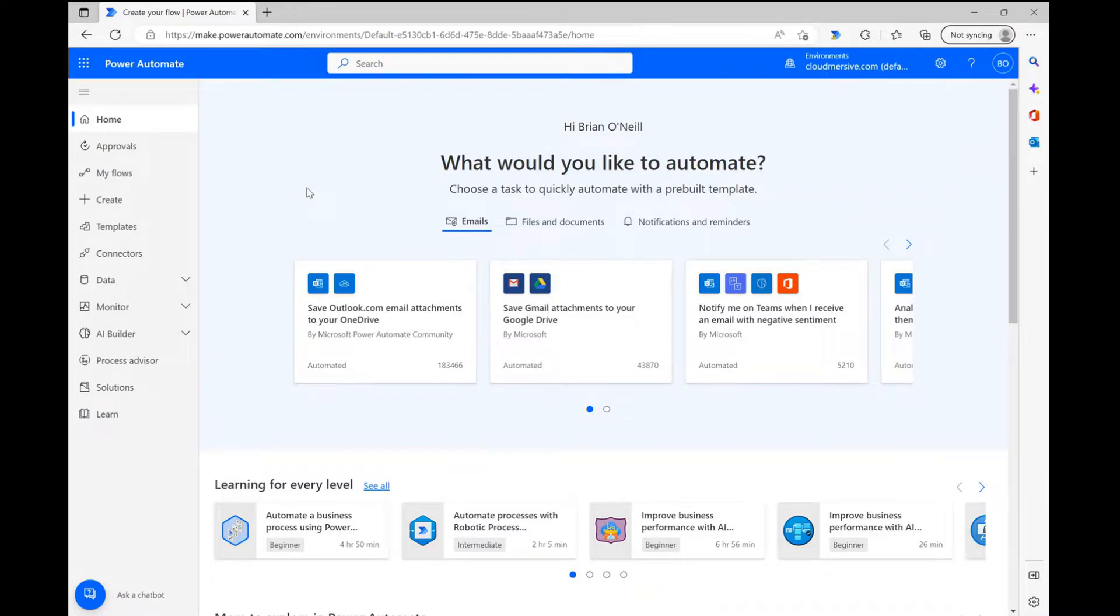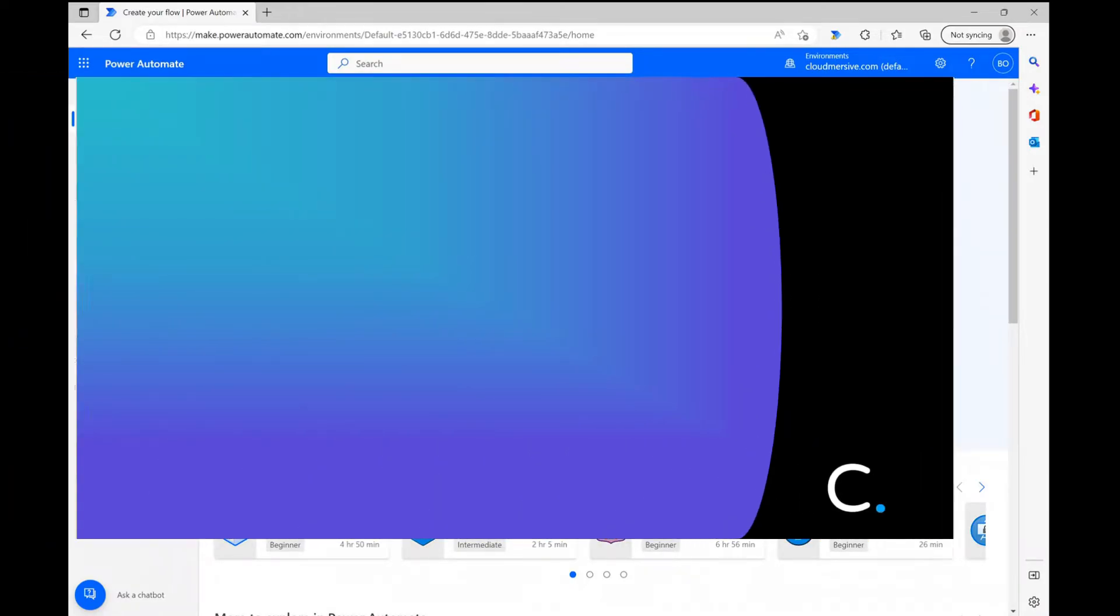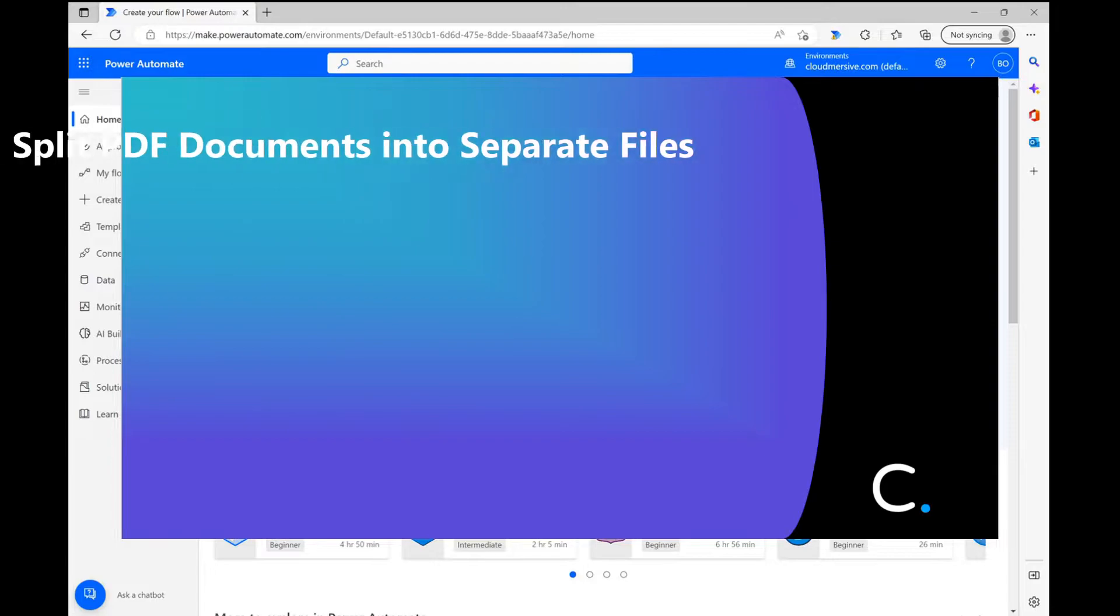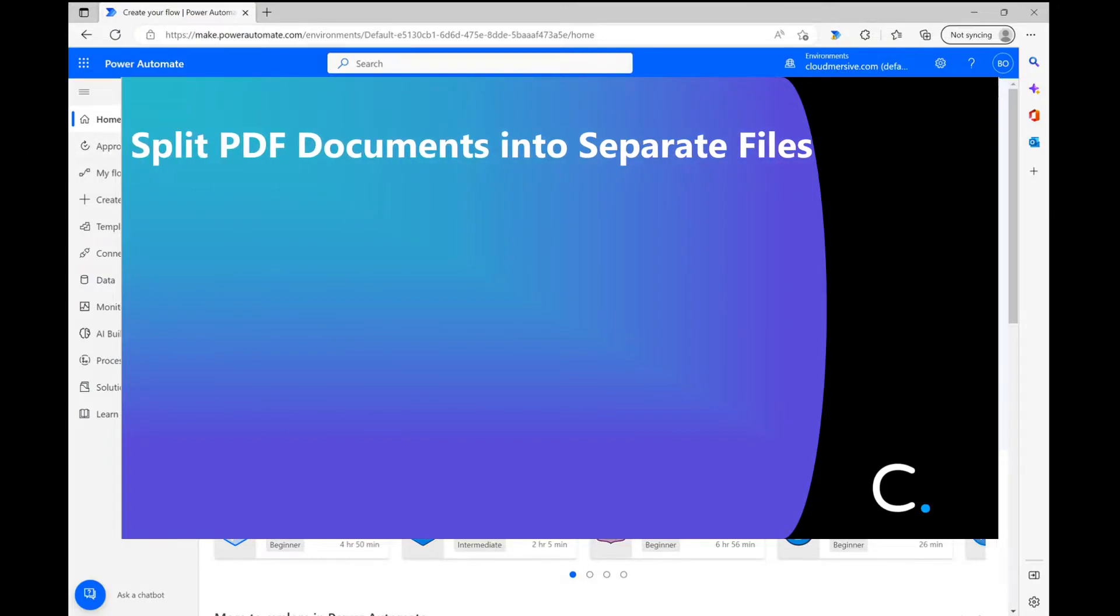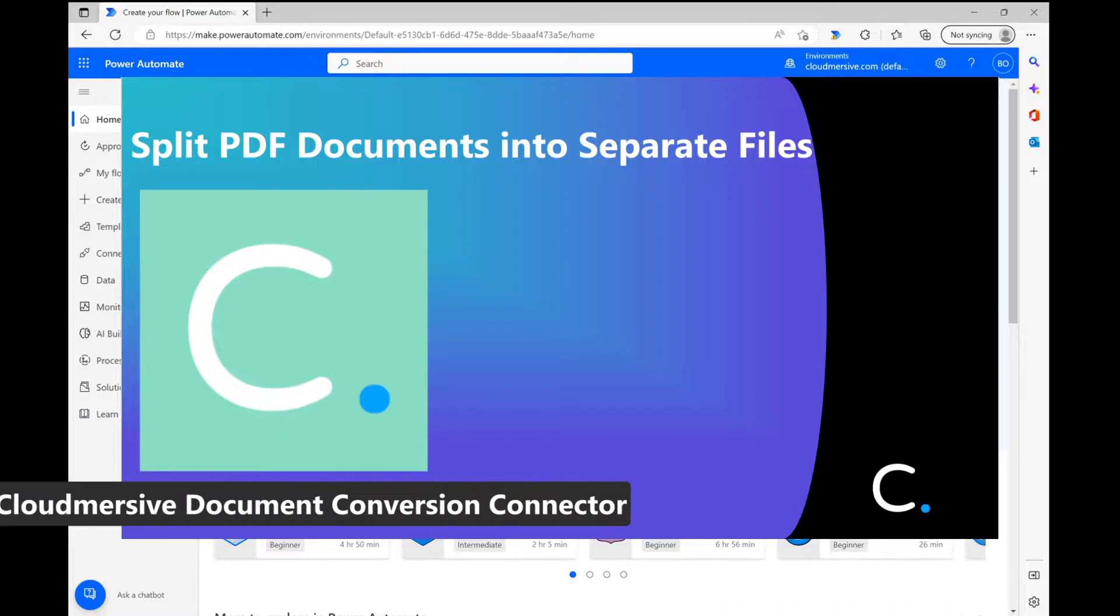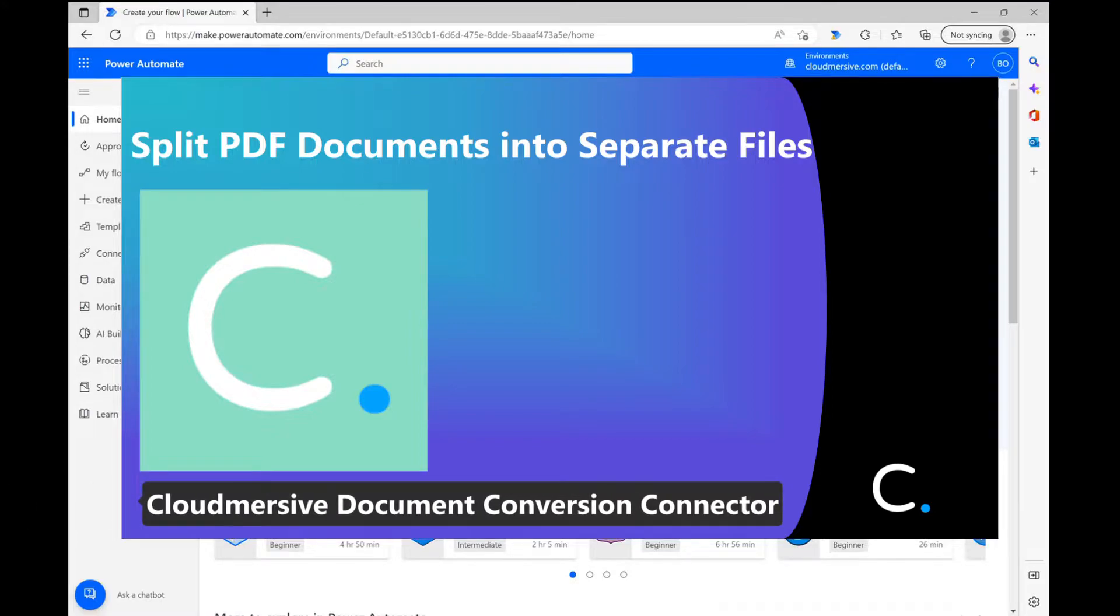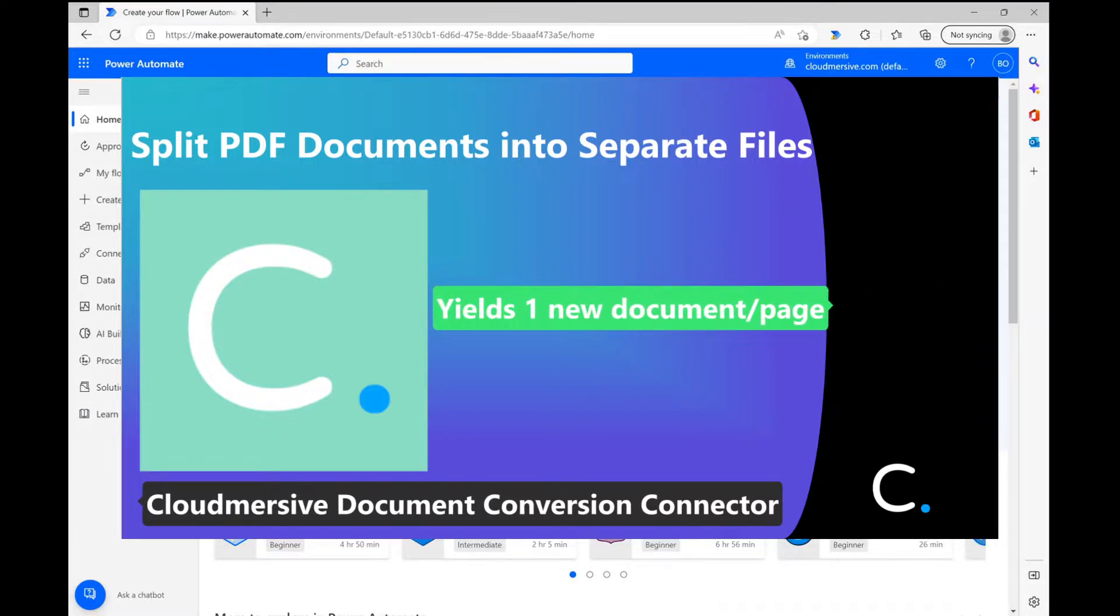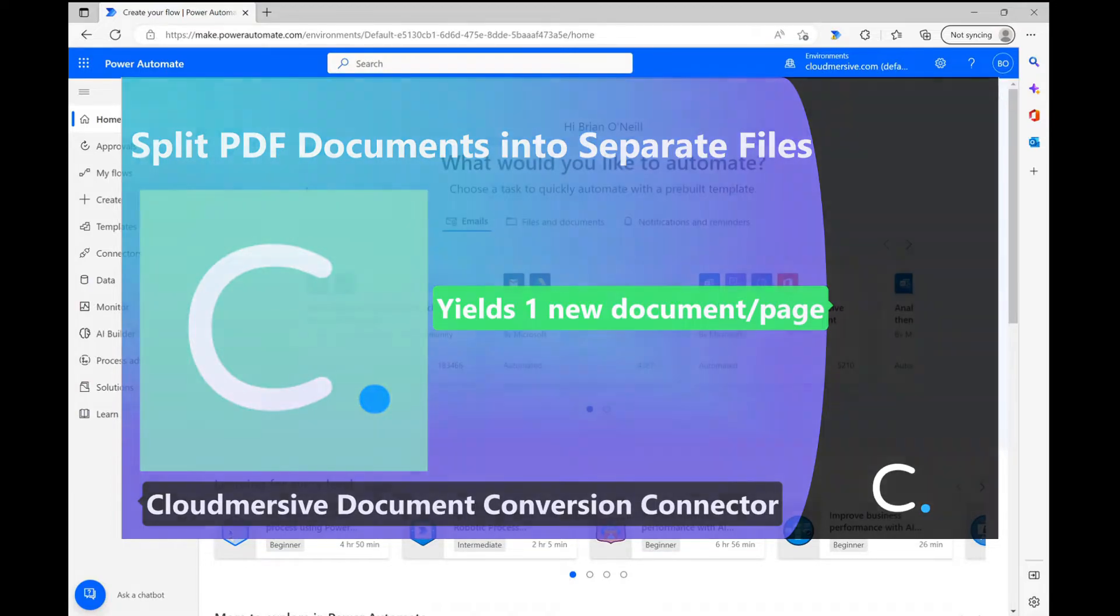Hello everyone. In this video, I'm going to demonstrate how you can easily split PDF documents into several new PDF files using the Cloudversive Document Conversion Connector in Power Automate. This operation will yield exactly one new document per page of the original PDF and it's super easy to use.